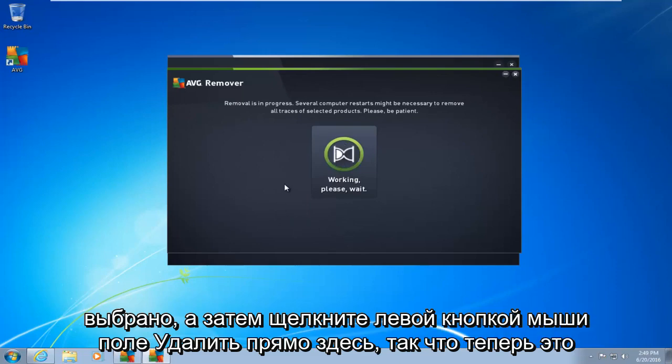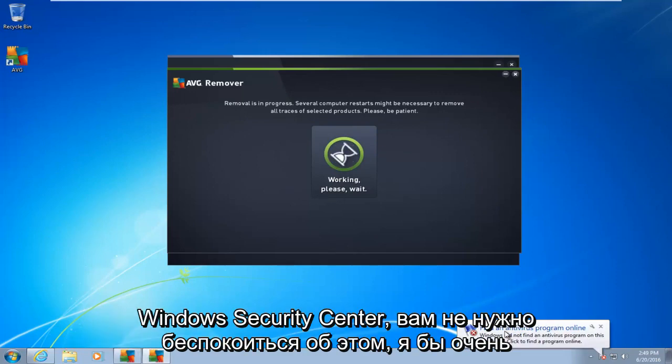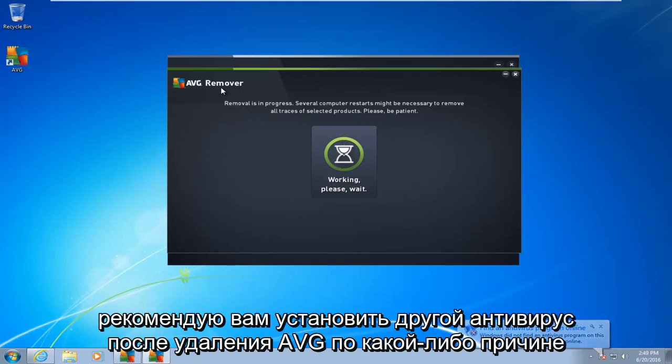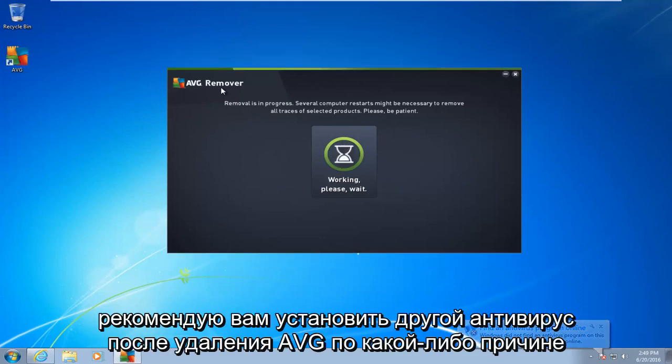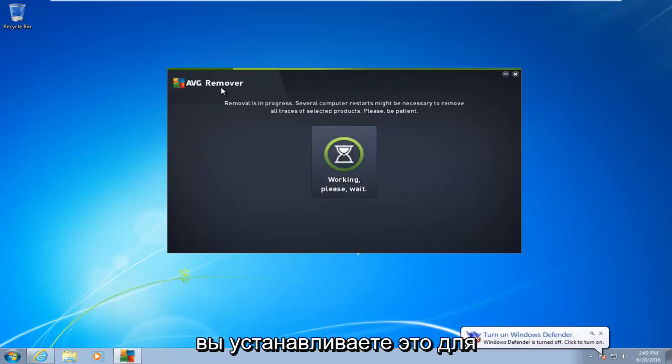So now it is going to begin to remove the program. You see we get an antivirus alert from the Windows Security Center. You do not have to worry about that. I would highly recommend you install another antivirus once you remove AVG, for whichever reason you are uninstalling it for.